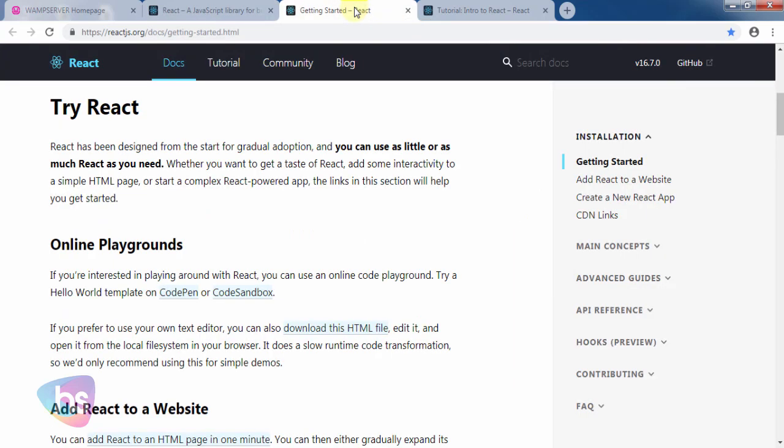For installations and what you need to know: React has been designed for gradual adoption from the start. You can use as little or as much React as you need. Online playgrounds are available to write interesting code in React and test it, like Hello World or welcome notes. The environment is readily available through templates on CodePen or CodeSandbox. These ready-made tools are available and open in your web browser where you can write and test what React gives you as output.